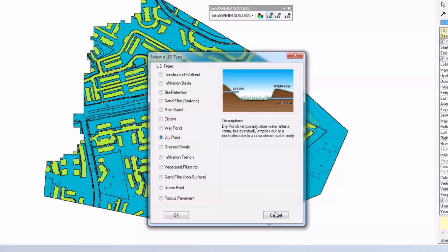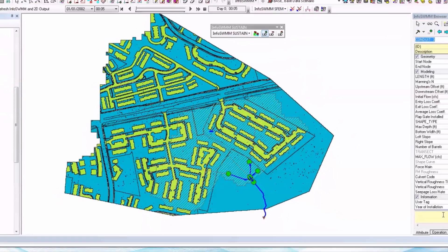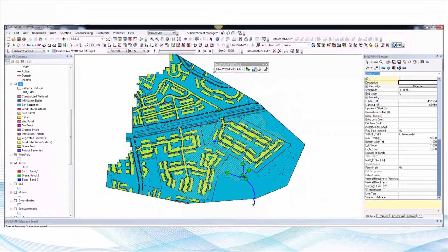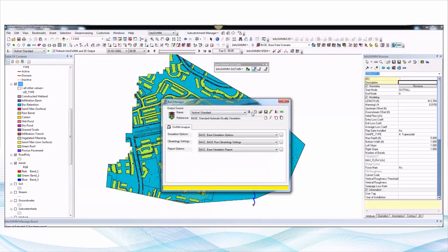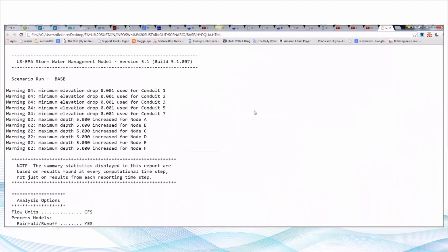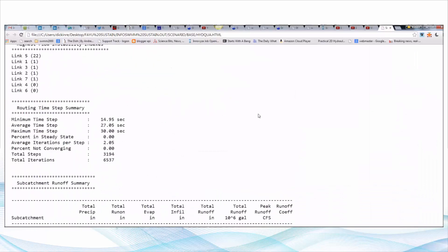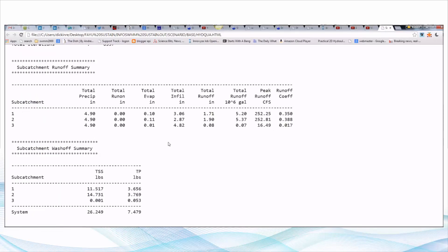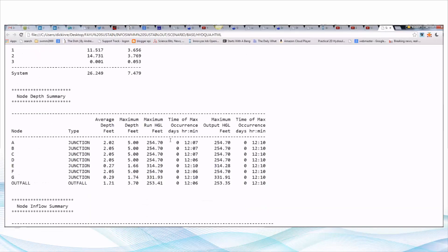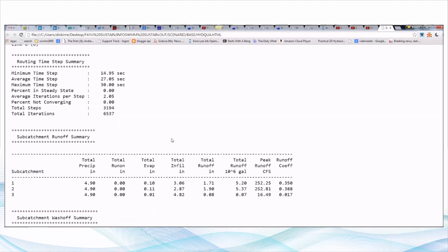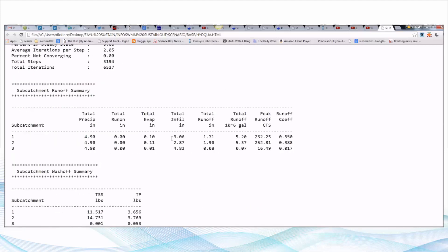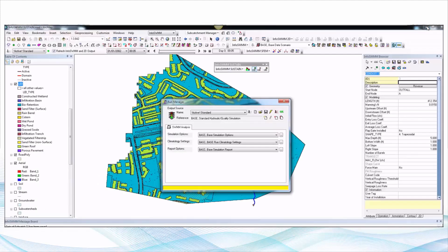And you're able to run it inside of InfoSWMM through the simulation engine. So click on here on the simulation engine, it runs and we see our LID performance right here for the catchments.